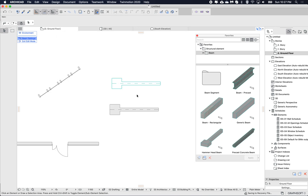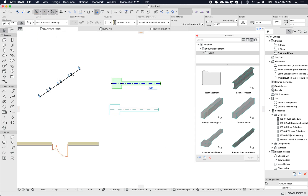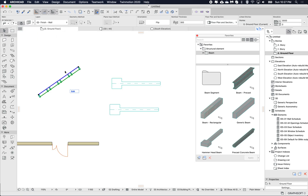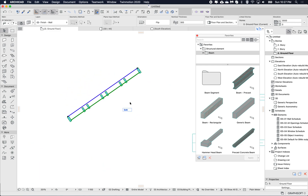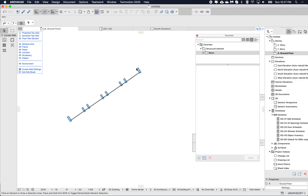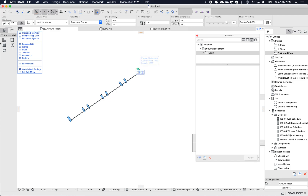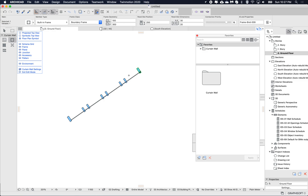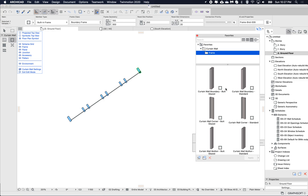This behaves the same for other hierarchical elements. If I go to this curtain wall and enter edit mode, then select the frame, under the curtain wall I'm now seeing just the curtain wall frame tool because that's what I have selected.